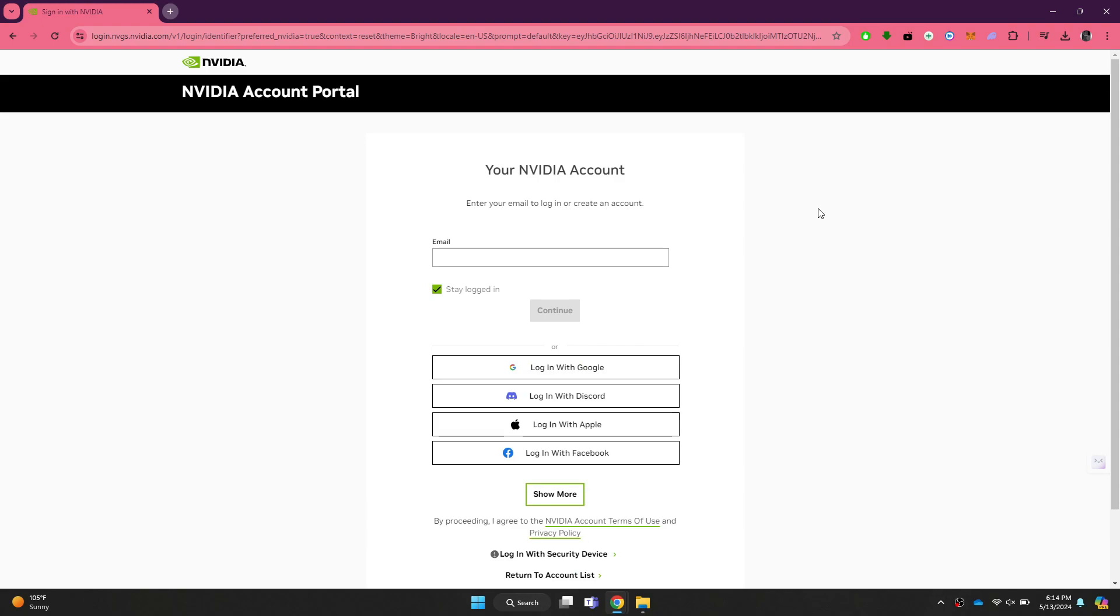If the problem still persists, then try closing NVIDIA GeForce Experience completely and the problem will be solved.